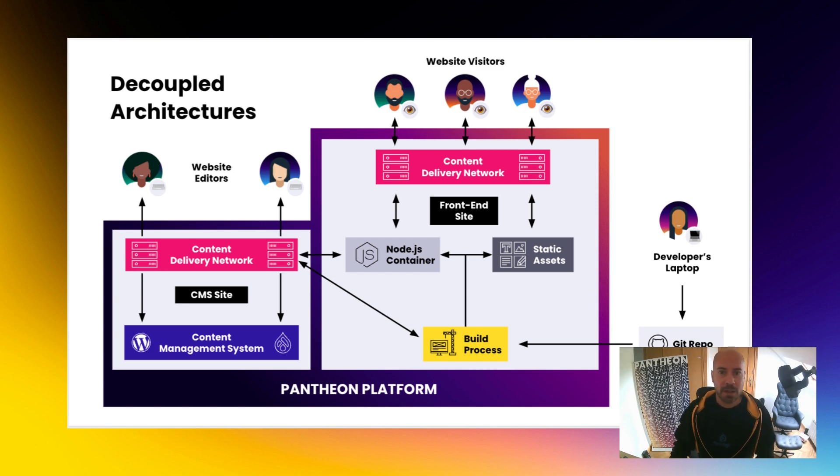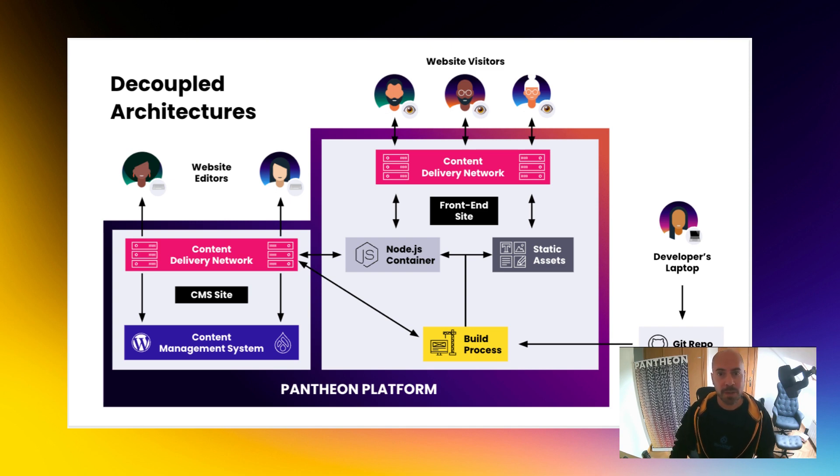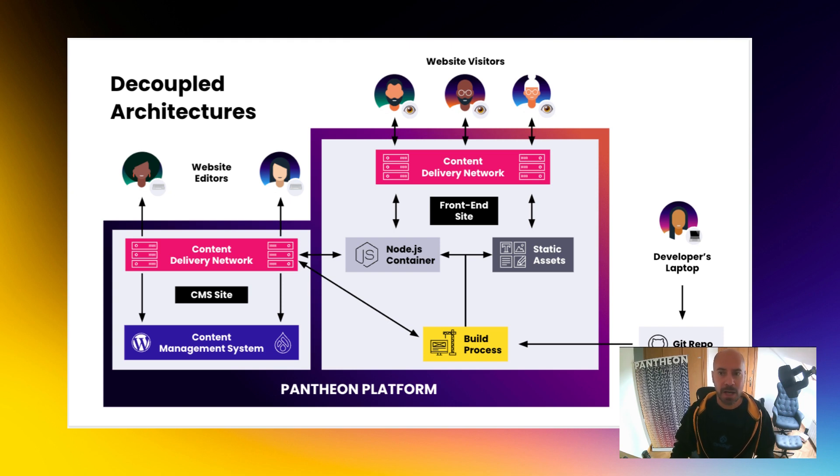On the frontend sites, we are doing either server-side rendering with a Node.js container, or we are just putting a static site onto storage. On both cases, our frontend site sits behind a CDN, and in either case.